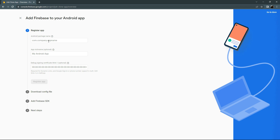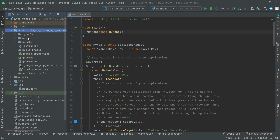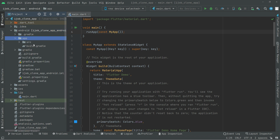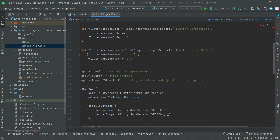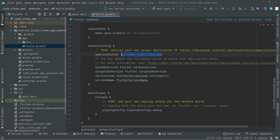Now we need to provide the package name for our project. Go back to Android Studio, open the Android directory, go to the app folder, and open build.gradle. Scroll down and you will see the application ID — copy that. You can also edit it; I will add my name and you can write whatever you want.